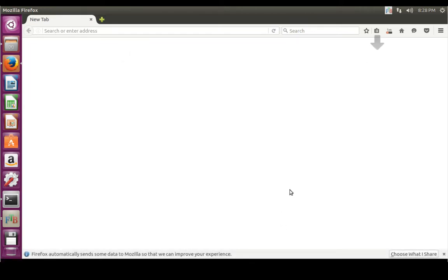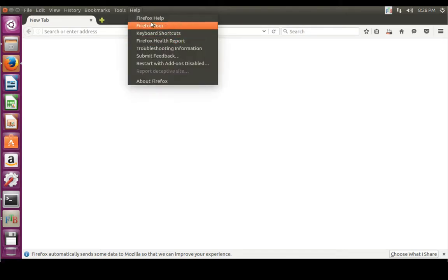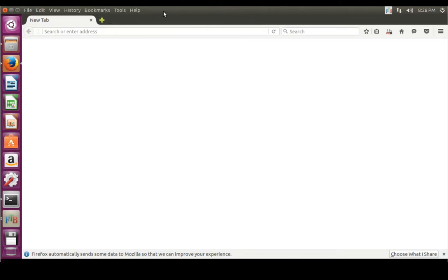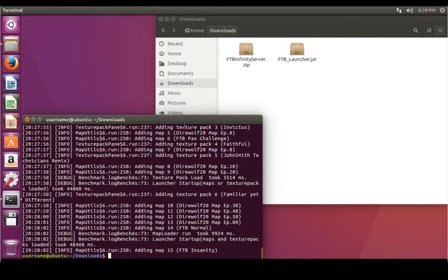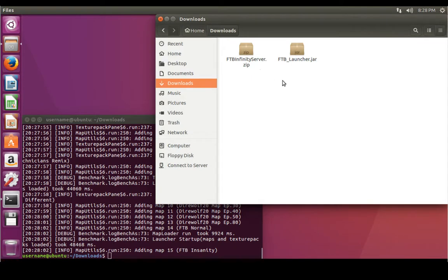The download is complete, so we can close out of Firefox and close out of our launcher because we've got the files we need. In our Downloads folder you can see we have FeedTheBeast Infinity Server dot zip.